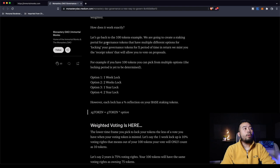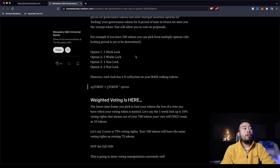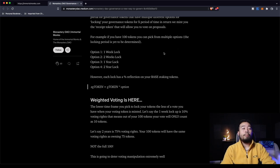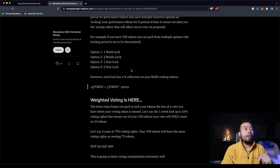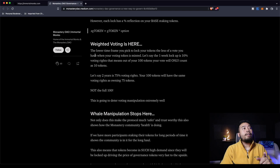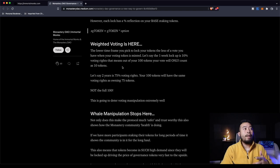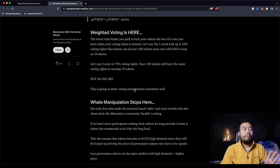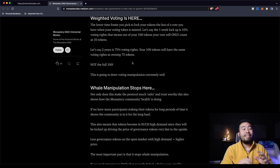So introducing our weighted governance 2.0. Governance token holders will be able to vote only if they have this receipt token. Let's use 100 governance tokens as an example. Let's say that the max supply is 1000. That means that having 100 governance tokens will theoretically give you a 10% vote. That's how it traditionally works. Rather than granting one-to-one voting power, participants are going to have to lock their governance token for X period of time. And in return, they receive a token that can be used for voting purposes, but will be weighted. So how does that work exactly? Let's go back to the 100 token example. We are going to create a staking portal for governance tokens that have multiple different options for locking your governance tokens for X period of time. In return, we mint you the receipt token that will allow you to vote on proposals.